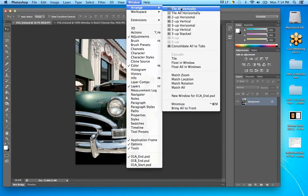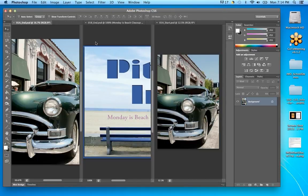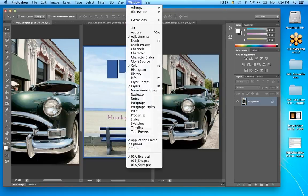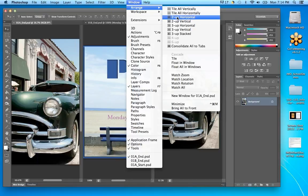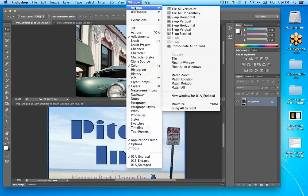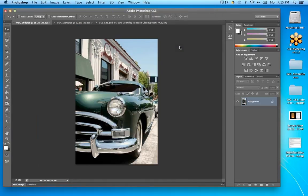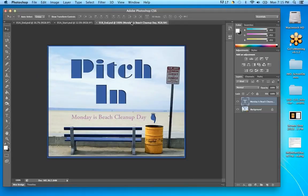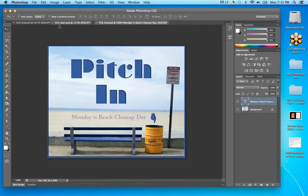For example, Tile All Vertically lets you see them all set up side by side. The default way is to Consolidate All Tabs, which brings you back to having all your tabs along the top — a nice way to work. You just click on them to see the different files, and you can rearrange them by dragging.